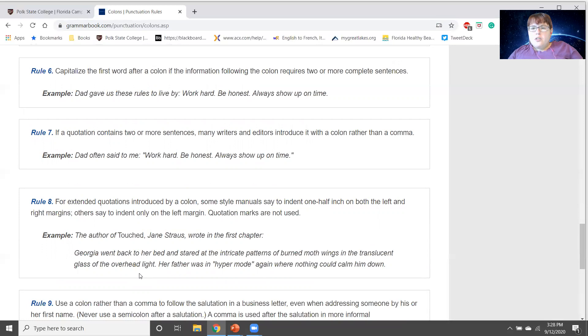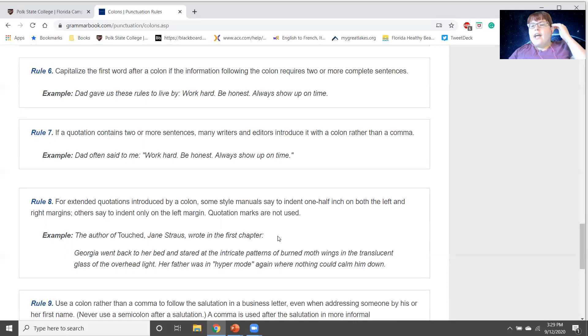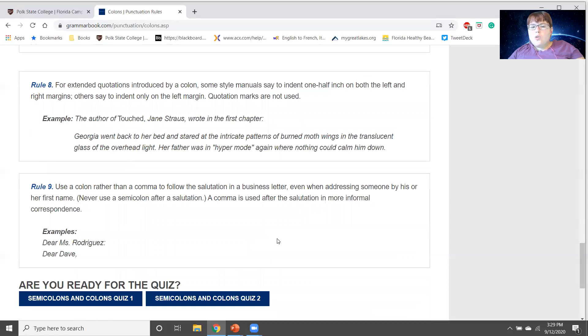For extended quotations — more than four lines typed — introduce with a colon, then indent the block quote. If a quotation contains two or more sentences, introduce it with a colon rather than a comma, though a comma is not wrong. You can also use a colon following a salutation.